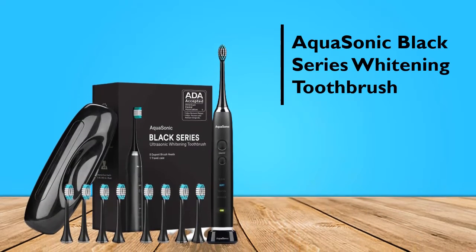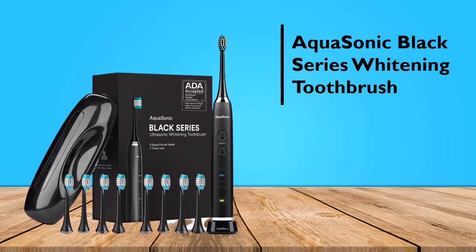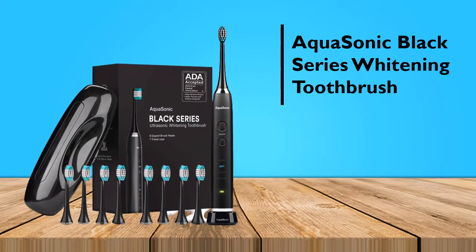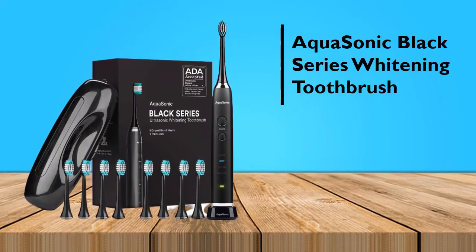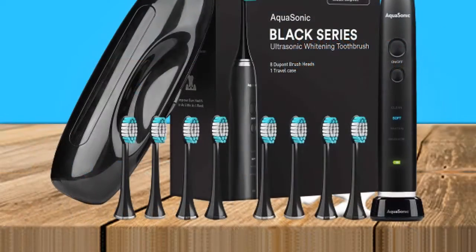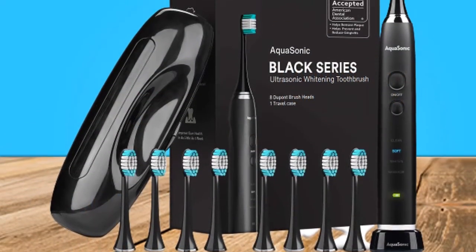If you're in the market for a top-of-the-line electric toothbrush, the AquaSonic Black Series Ultra Whitening Toothbrush is the way to go.